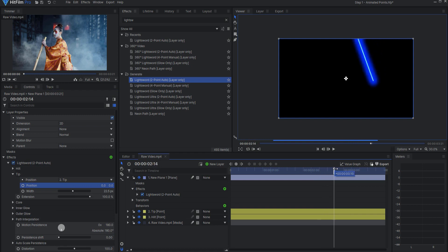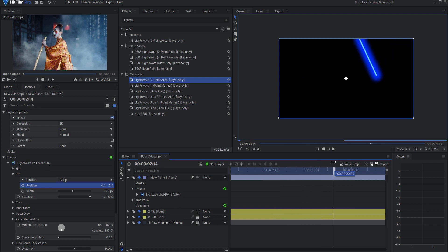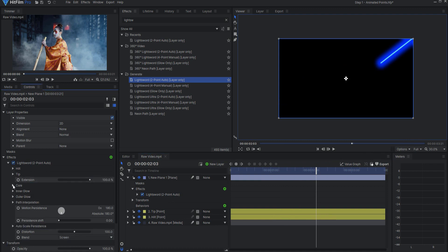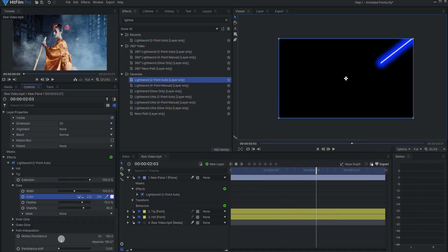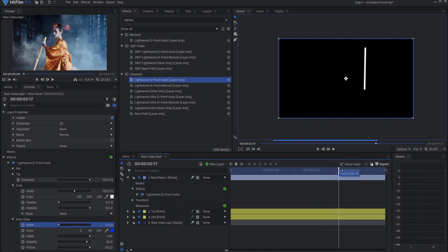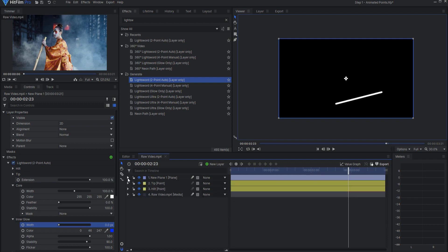Now you can see that it's swinging around and matches the sword exactly. Under the core, I'm going to make it completely white, drop the feather completely, and increase the stability to the maximum. Under the inner glow, I'm just going to reduce that to zero. So now I basically just have this white matte on a black background — this is all I will need.